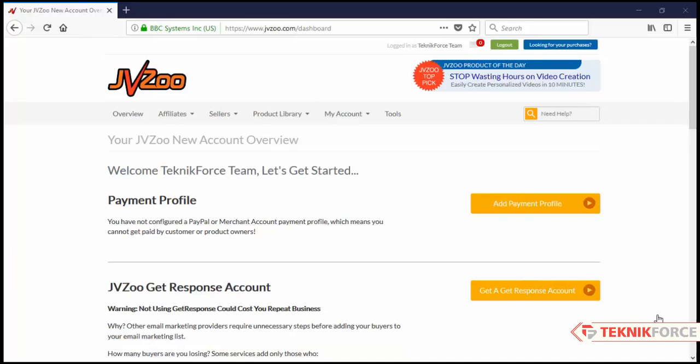In this video I will show you how to set up your PayPal account with JVZoo. Once you are logged in to your JVZoo account, you will see a button here - add payment profile - so click on that.